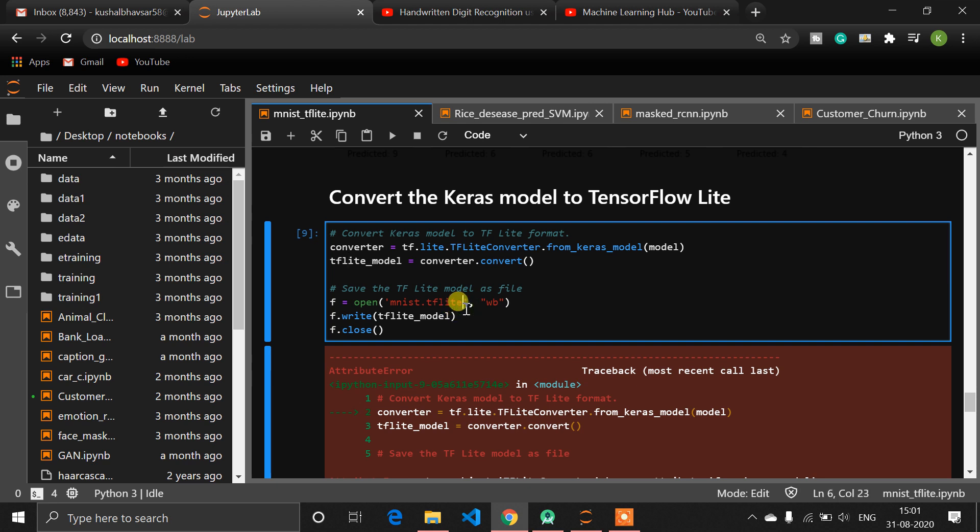We are creating our MNIST model in Python. After creating a machine learning model in Python, we need to convert our model into an Android and Java understandable format, which is called TensorFlow Lite.